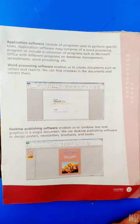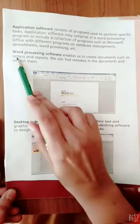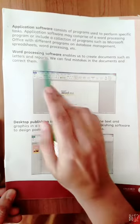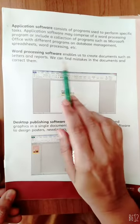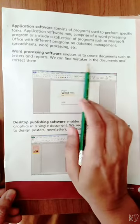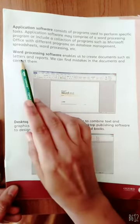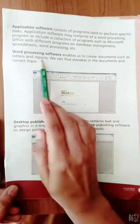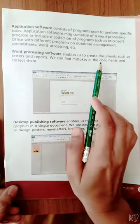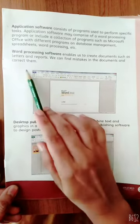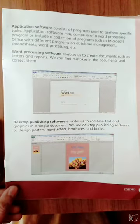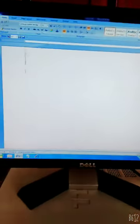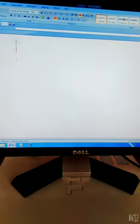Word processing software enables us to create documents such as letters and reports. We can find mistakes in the documents and correct them. Students, it is a word processing software of the computer. In this program we make documents, letters, and reports.